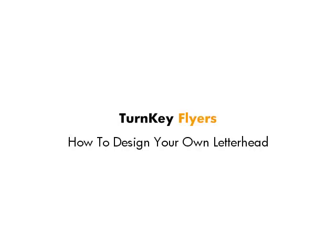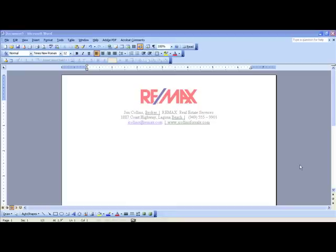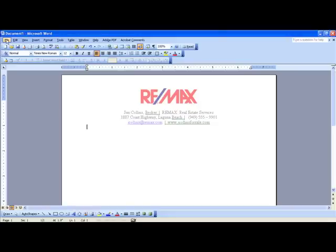How to design your own letterhead. This is a Turnkey Flyers tutorial. I'm going to walk you through exactly step by step how to create your own letterhead in Word. This is what we are going to create — this image right here on top of a standard Word document.